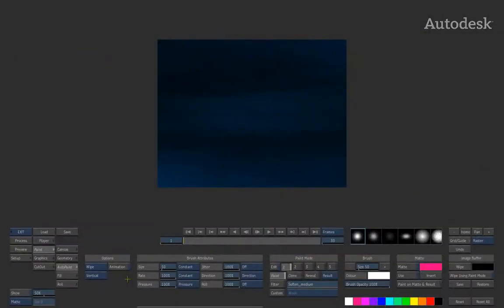Hi, everyone. In this session, we're going to start having a look at Auto Paint in the desktop paint module of Flame and Smoke.